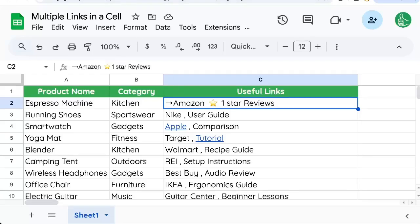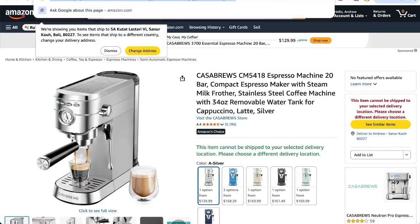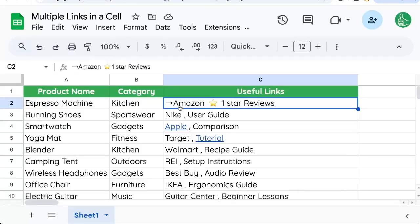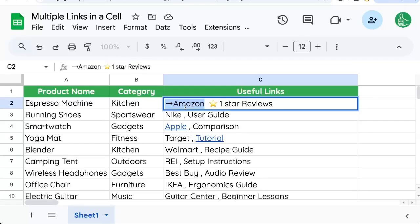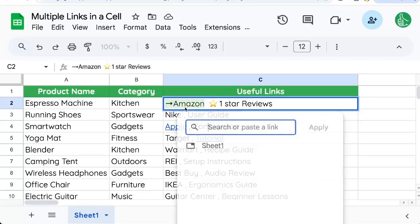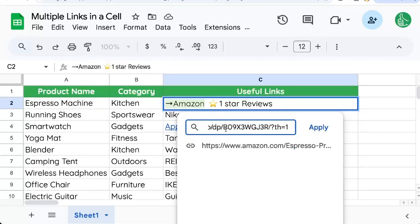For example, we have this product that we have an Amazon link. Let's put that here. In the cell that we want to put the multiple links, we have to go into the cell, double click in here. I'm double clicking on the word Amazon, but I can also select even this emoji. I just have to select the word and do Command K on a Mac, Control K on a non-Mac, and it allows me to paste a link. So I'll paste that link.